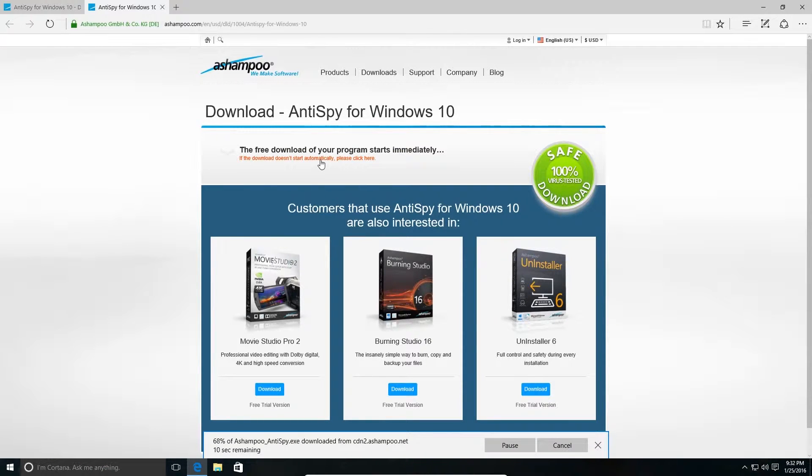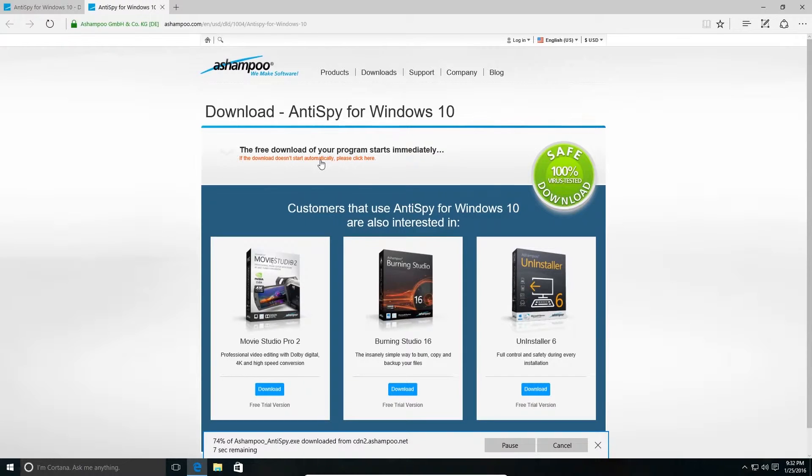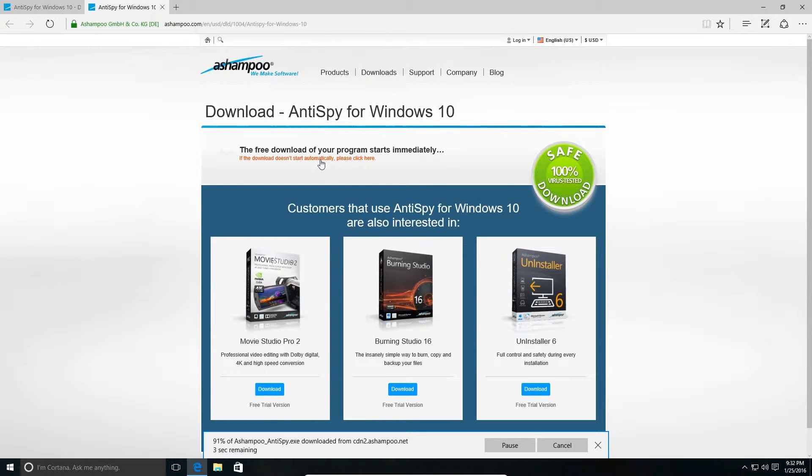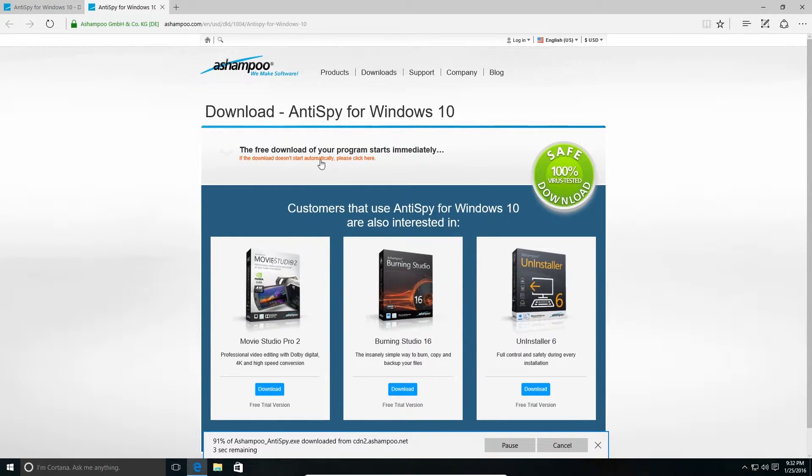The first application I'm going to talk about is AntiSpy for Windows 10 by Abelssoft. This is a software which basically shows all the settings at a single place.